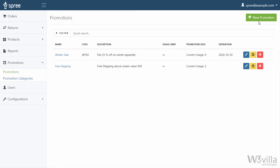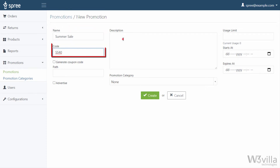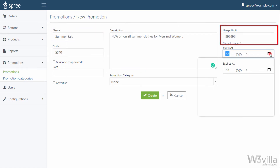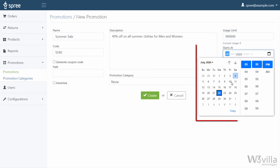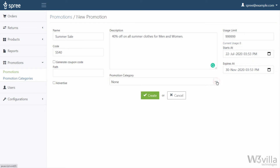If you want to create a new promotion, click on New Promotion. Add in the details such as name, code, description, usage limit, start and end date, its promotion category, and whether you want to advertise the promotion to visitors. Once details are filled in, click on Create.